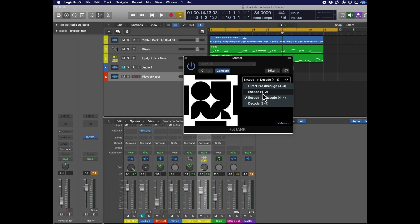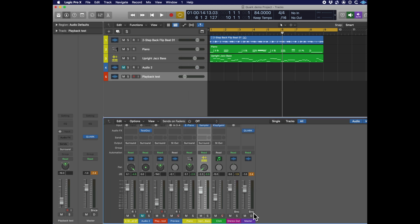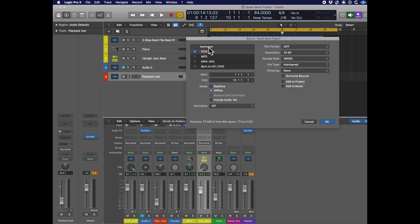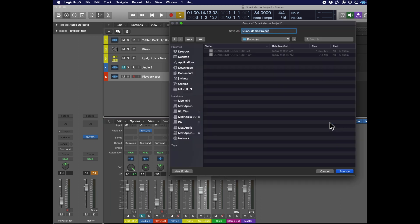In order to bounce our mix out, change Quark to encode — four channels to two channels — then go to the bounce dialog in your master track. Select PCM and make sure that Surround Bounce is not enabled, because we only want to bounce two tracks carrying the encoded information.